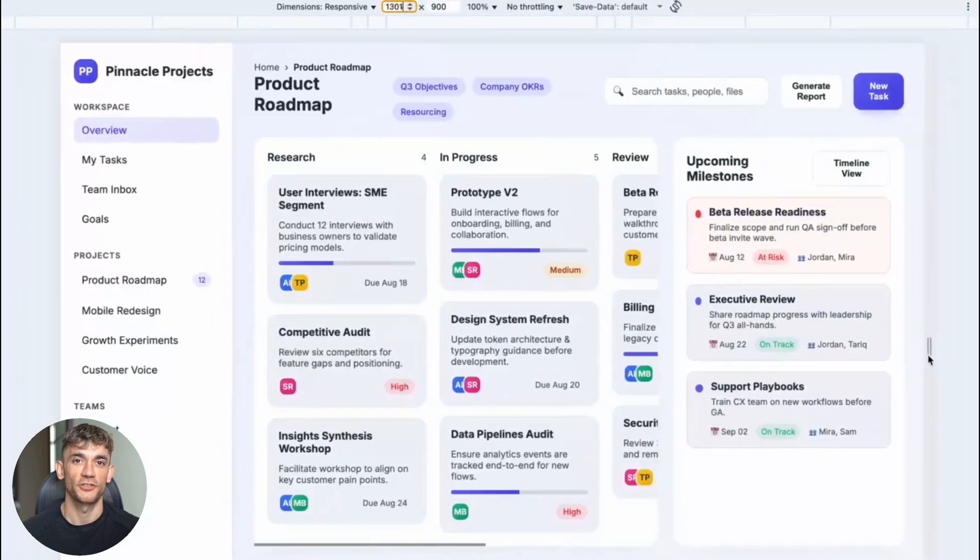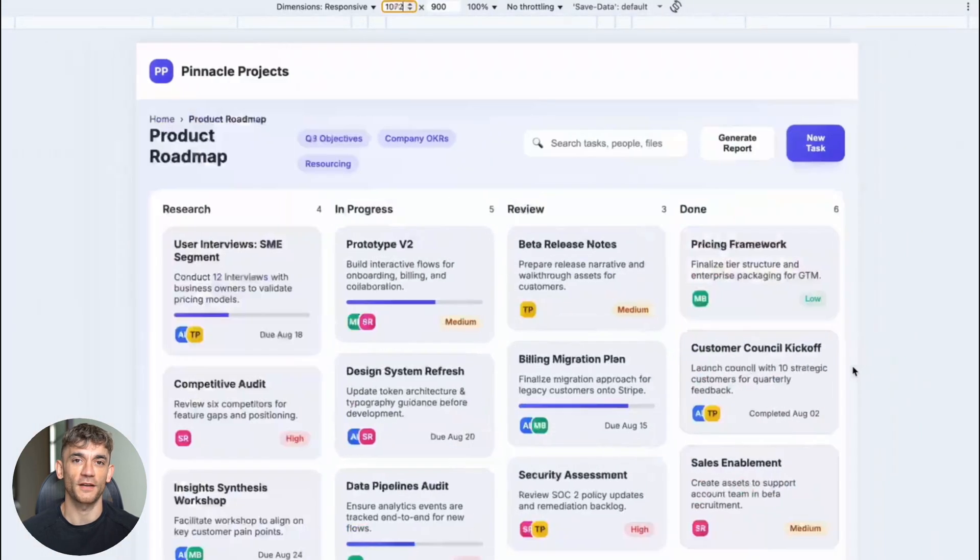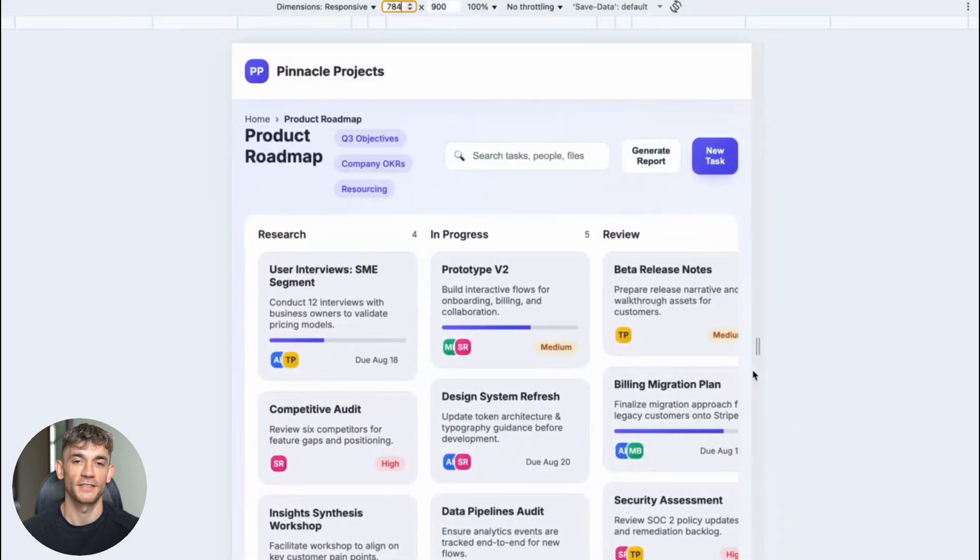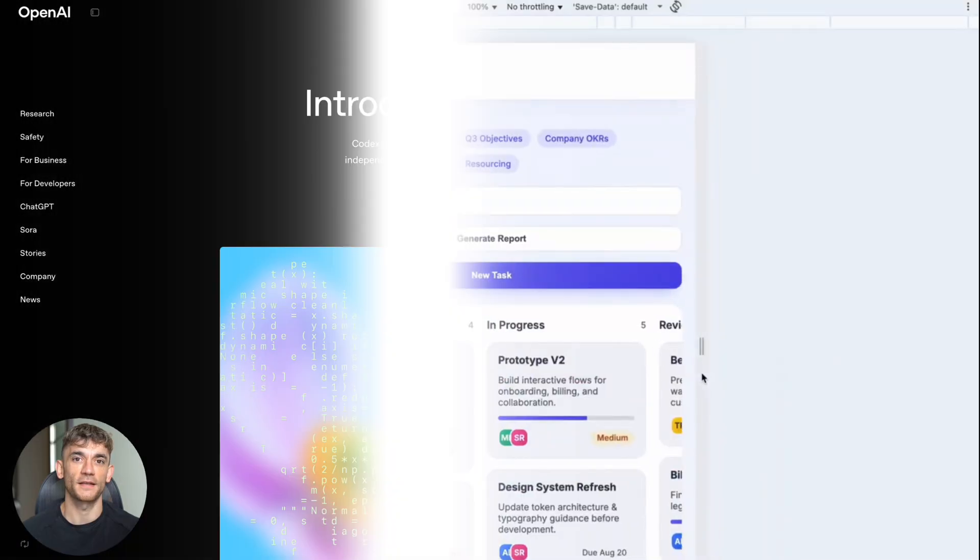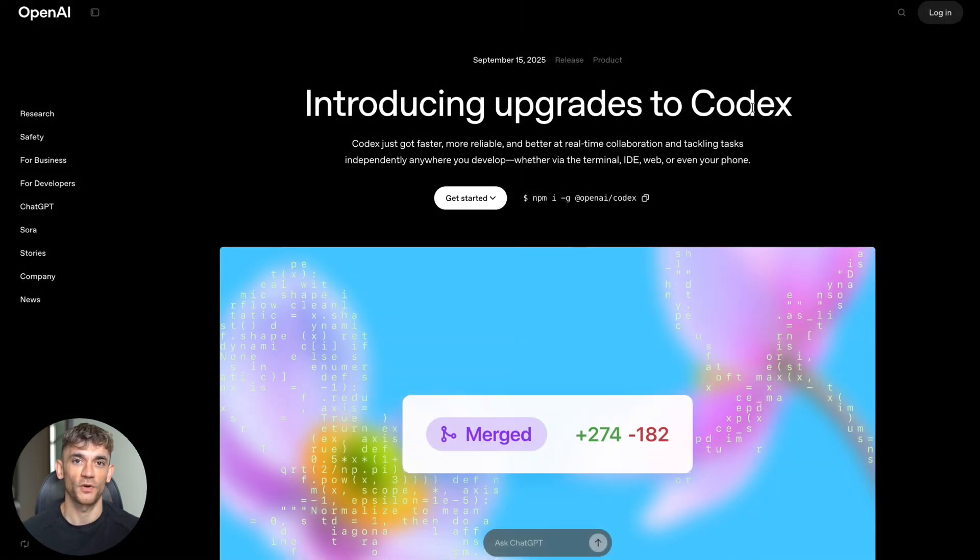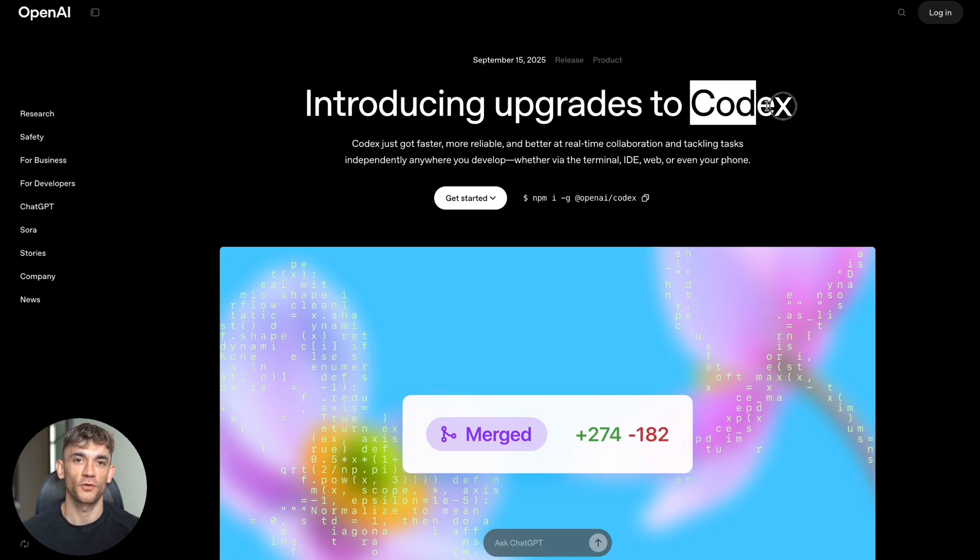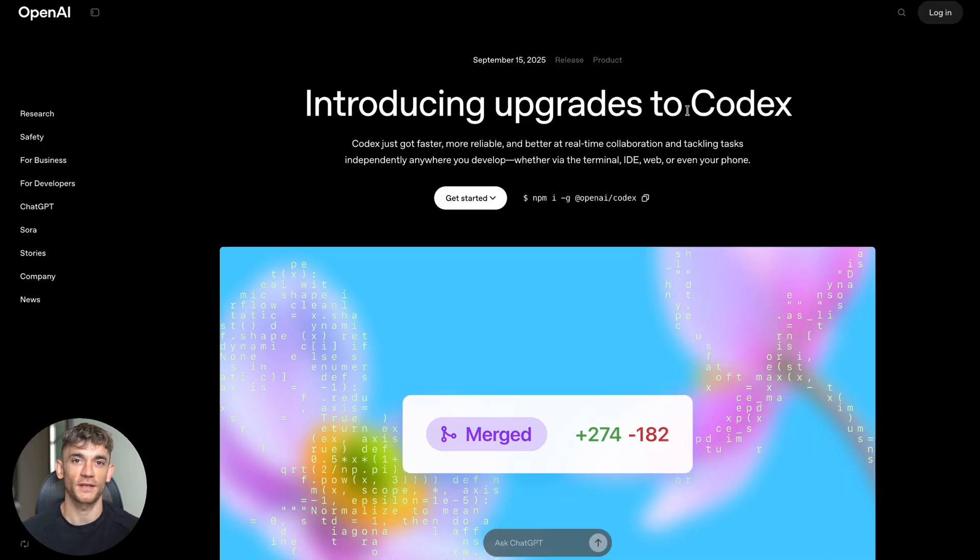The new ChatGPT GPT-5 Codex update is insane. Today I'm going to show you OpenAI's brand new GPT-5 Codex update that just dropped. This thing is absolutely crazy - you can code for over seven hours straight without stopping.